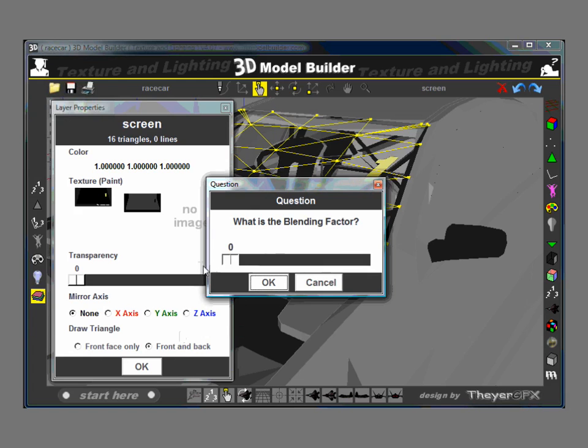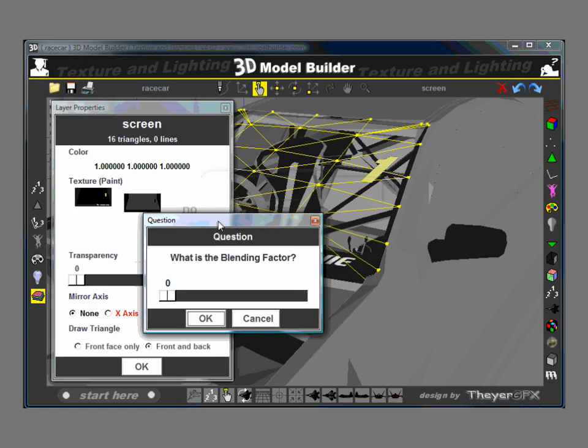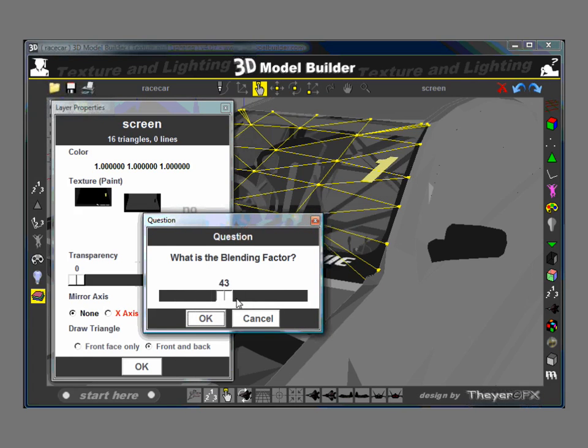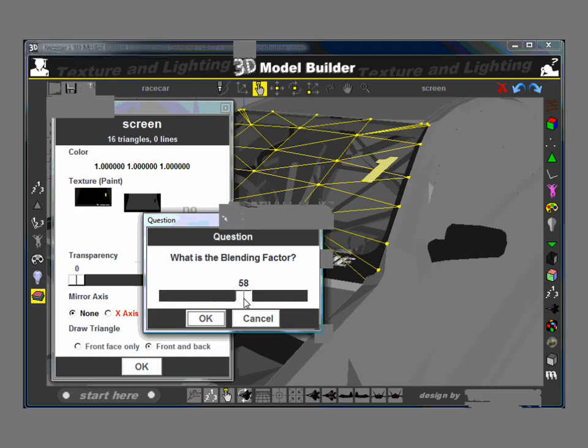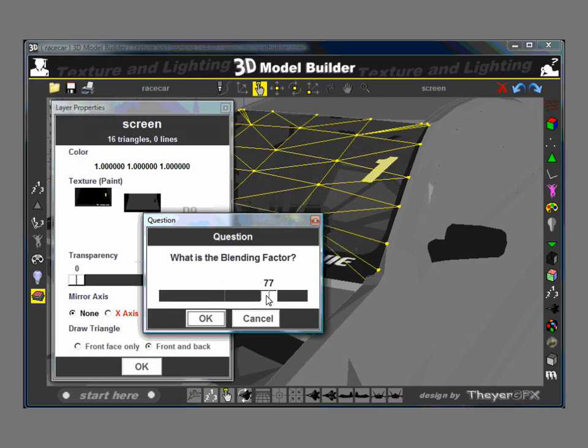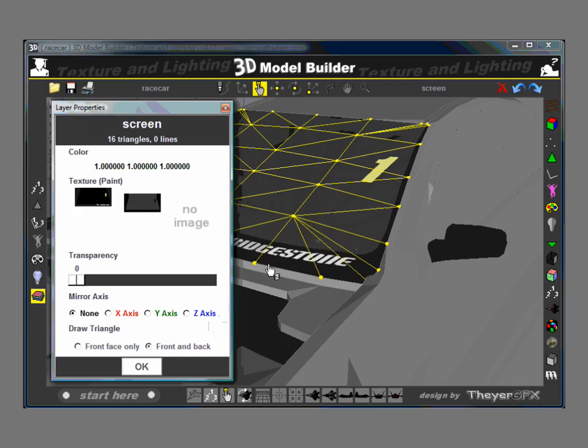So if I said the blend factor was zero, we would not see this texture at all. But if we make it full, we see the full intensity. By making it half, I can make the transparency of this. Well, let's make it 80. OK. So now we can see through it, but it looks like it's tinted, which is the appropriate effect we want.